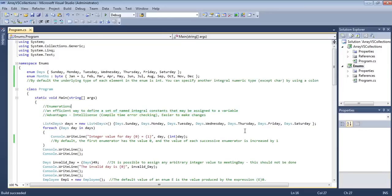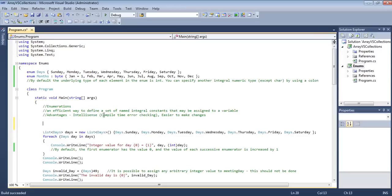Let's see why we use enums. Suppose we have a variable like day of the week — it can only have seven possible values: Sunday to Saturday. Months can also only have 12 fixed values: January to December. Similarly, gender can only be male or female. Instead of making gender an integer or string, we can use an enum, which acts as a named integer constant that is both readable and properly typed.